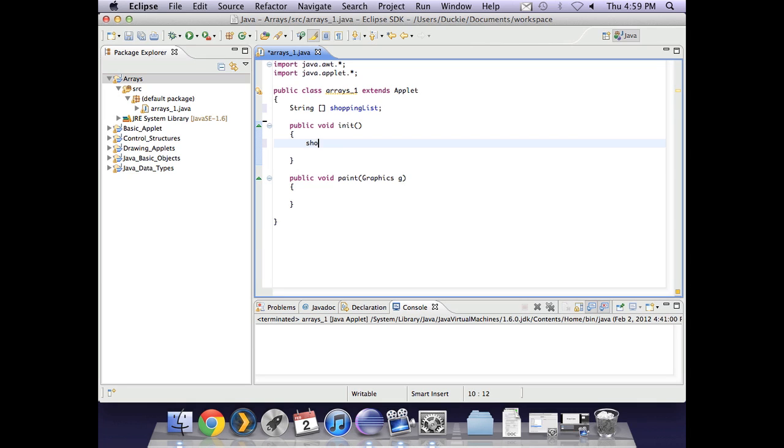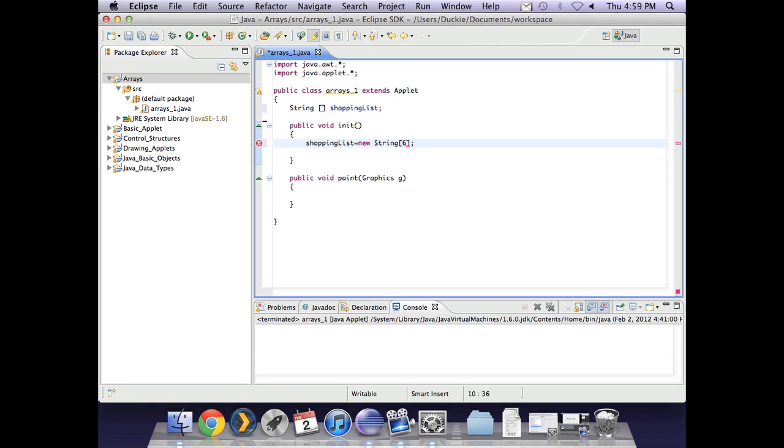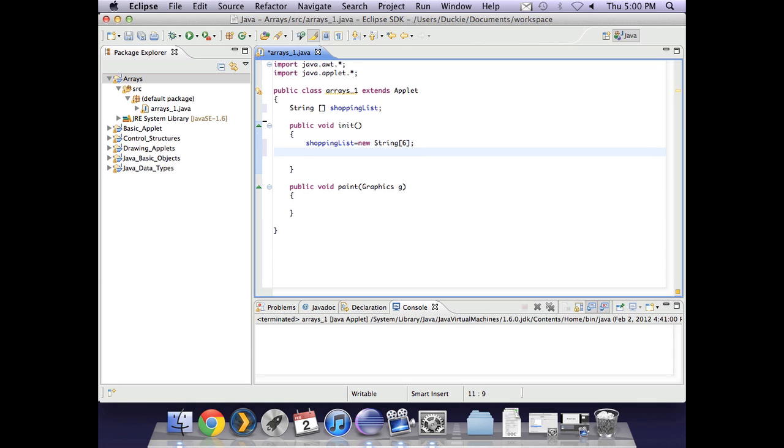And in public void init was where we wanted to do our instantiation, which was shopping list equals new string. And then in the square brackets how long it is going to be. Remember that you need to know how long your array is going to be before you declare it. Because if you want to add items later, you can't do it in your manipulation. You must do it in your original instantiation.